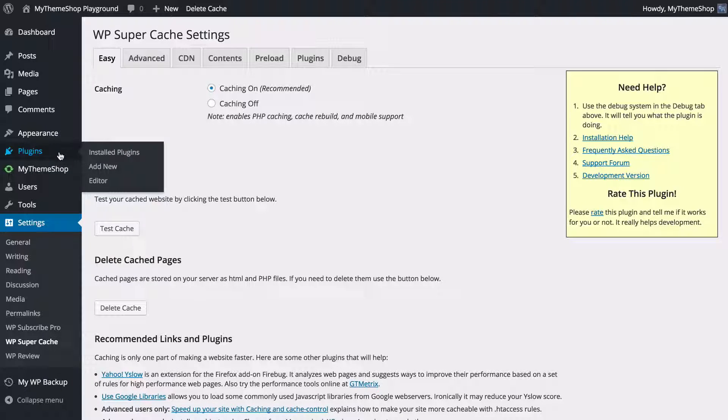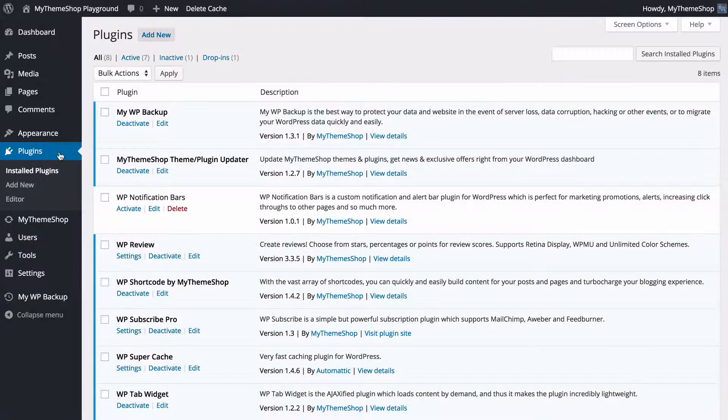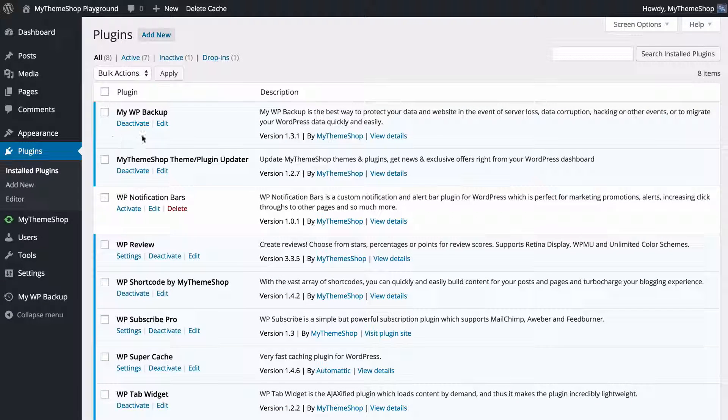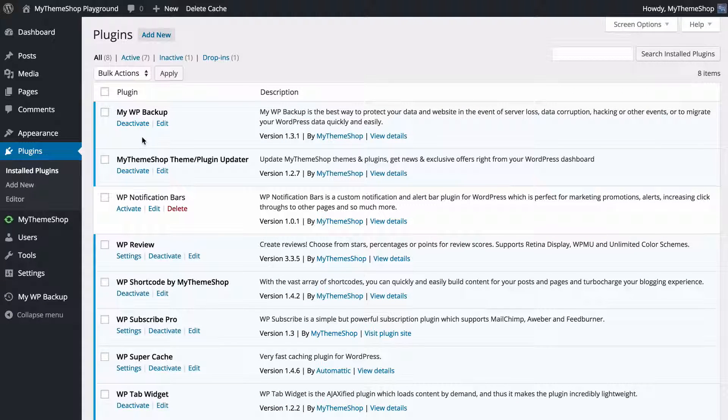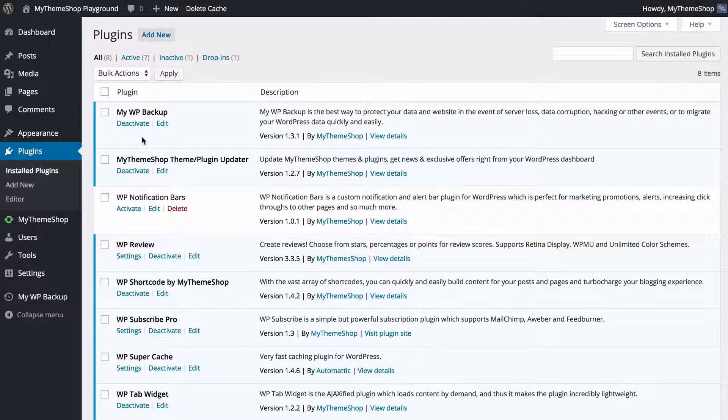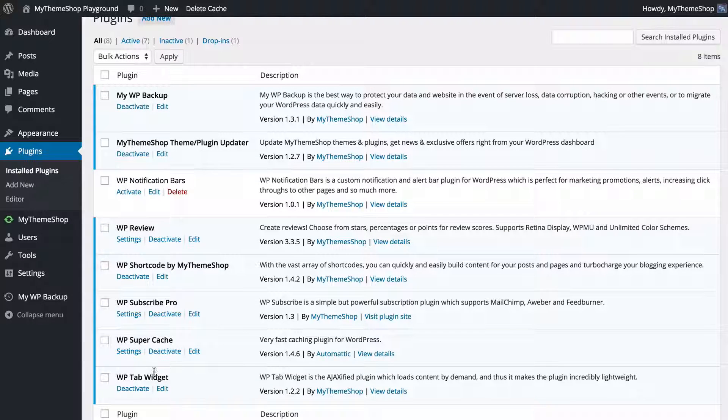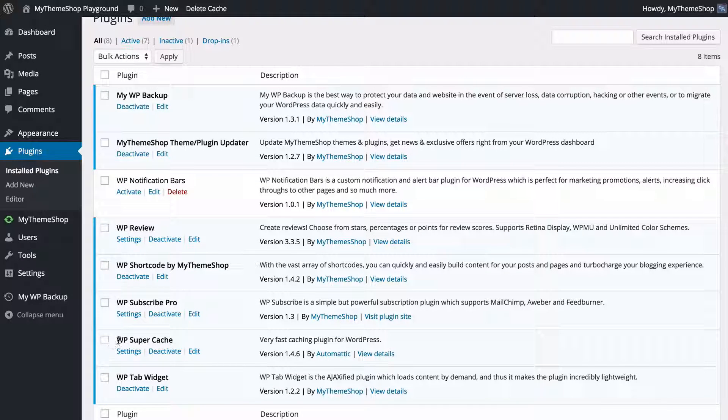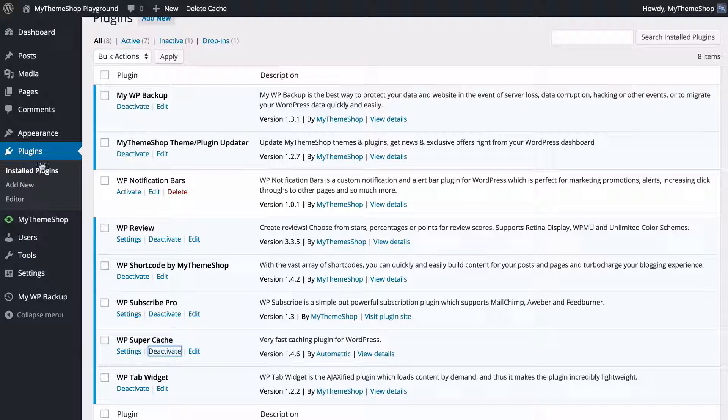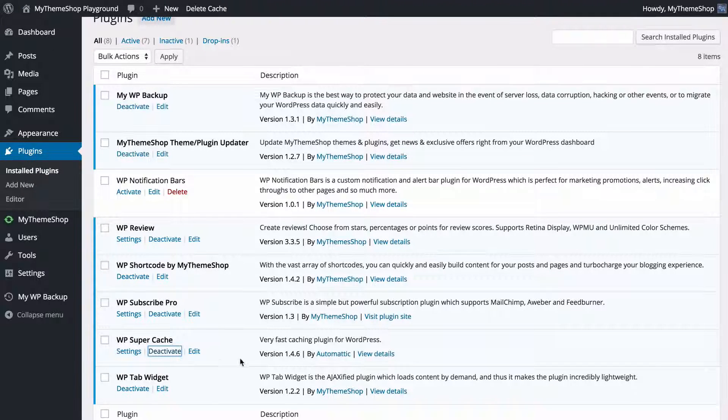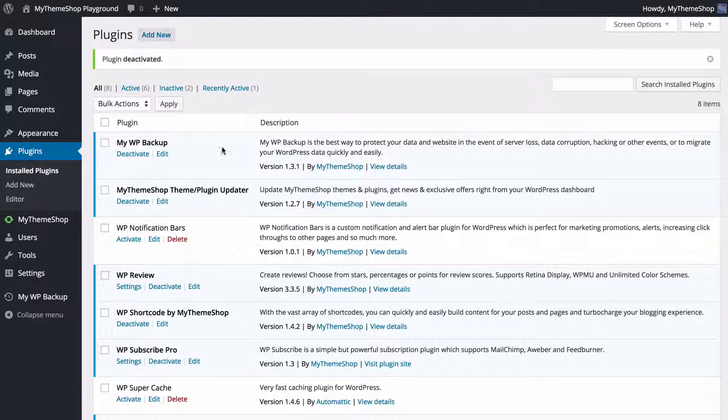Make a note because we're now going to have a look at W3 Total Cache, which is an alternative plugin which has much of the same features but offers just a slightly different approach. Before we install W3 Total Cache we're going to want to disable WP Super Cache by going to Plugins and then pressing Deactivate.